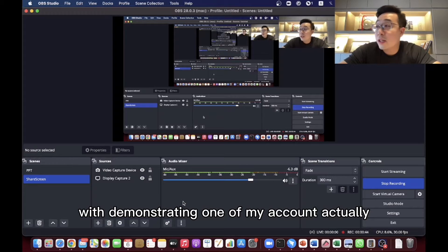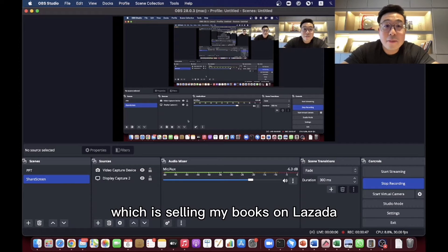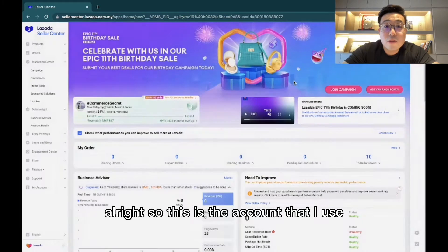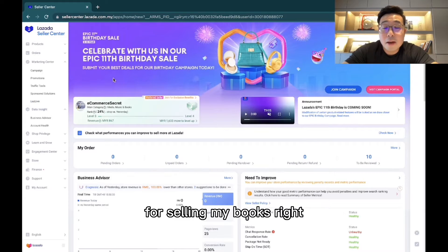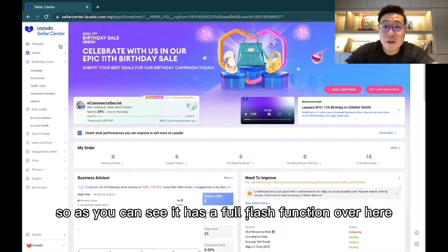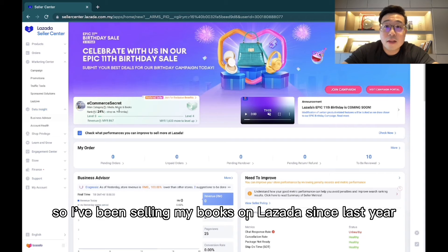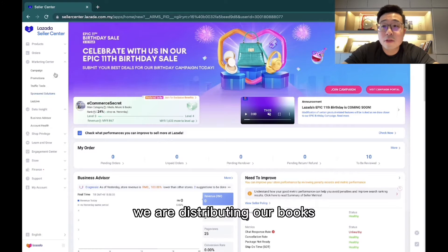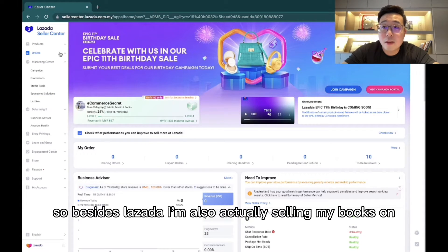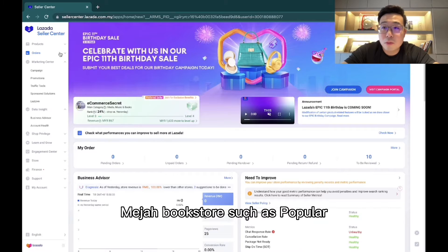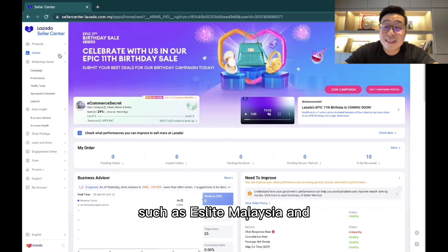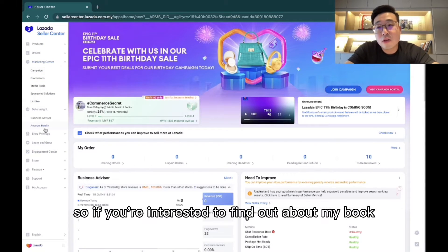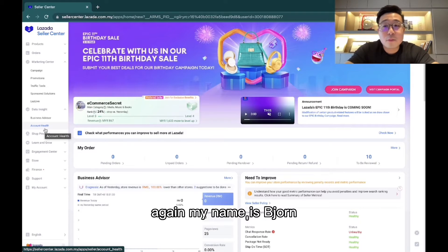Let's get started by demonstrating one of my accounts, which is selling my books on Lazada. I'll be sharing my screen right now. This is the account I use for selling my books — it has full-fledged functions. I've been selling my books on Lazada since last year. Besides Lazada, I also sell my books on major bookstores such as Popular, Athlete Malaysia, Kinokuniya, and many others.